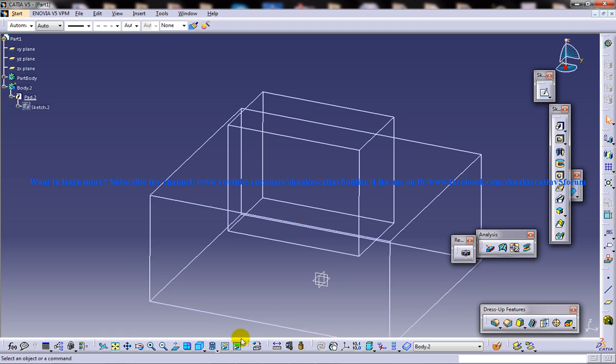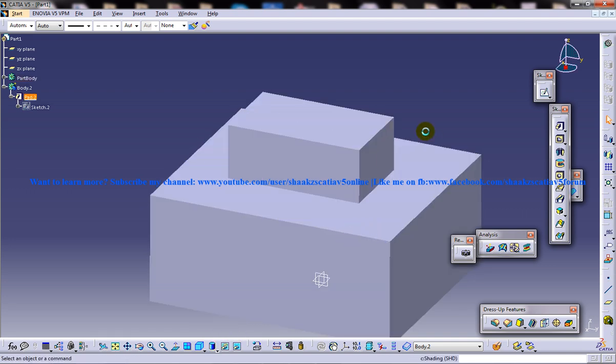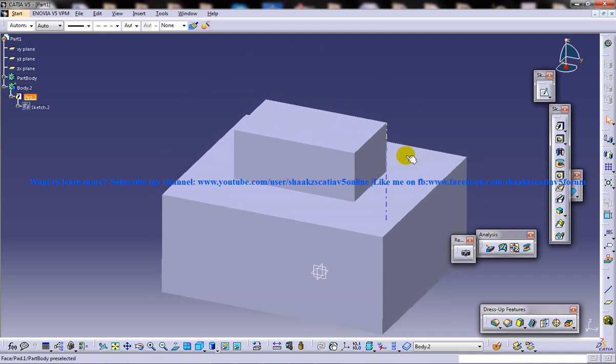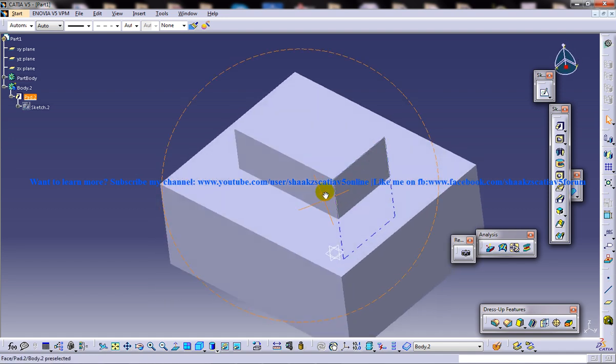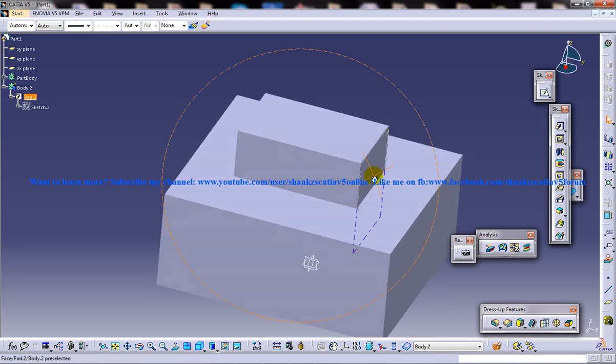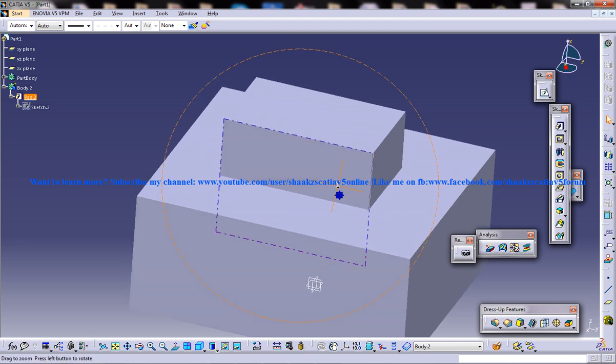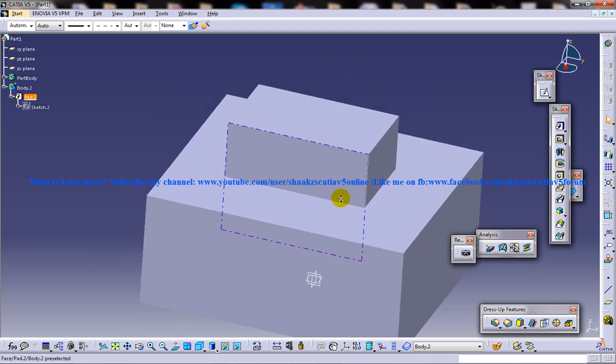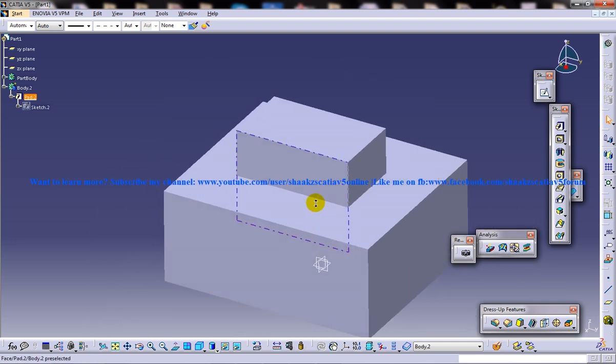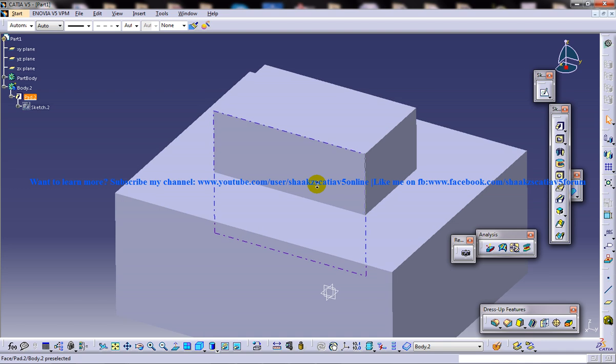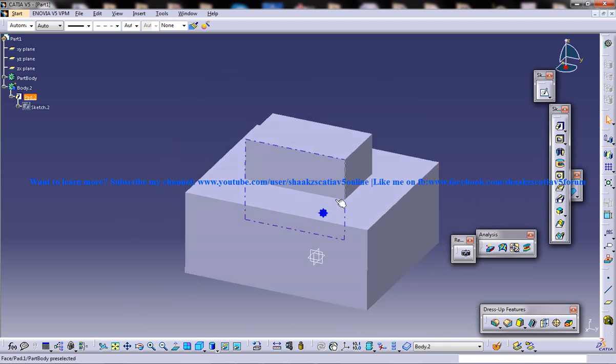So in this case, we've got two bodies here. Now comes the boolean operation. This particular command is useful in many cases where you really need to remove a particular part or a solid body from another solid body. So I'm going to show you how.